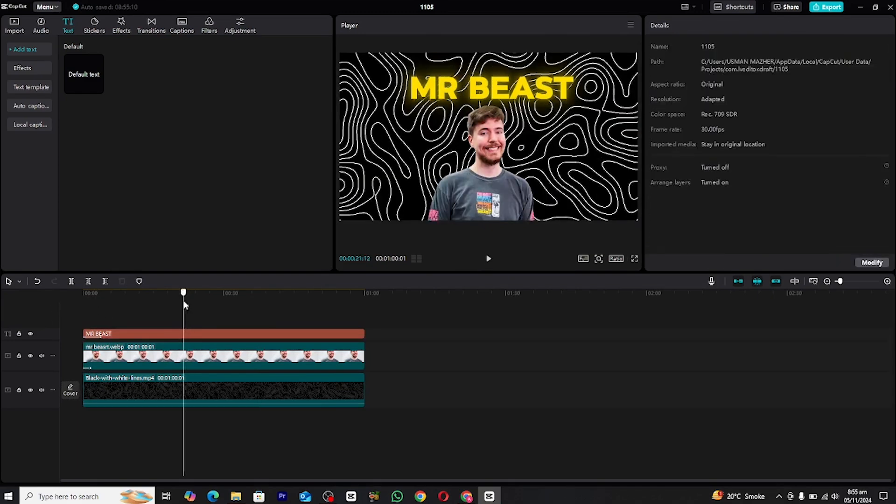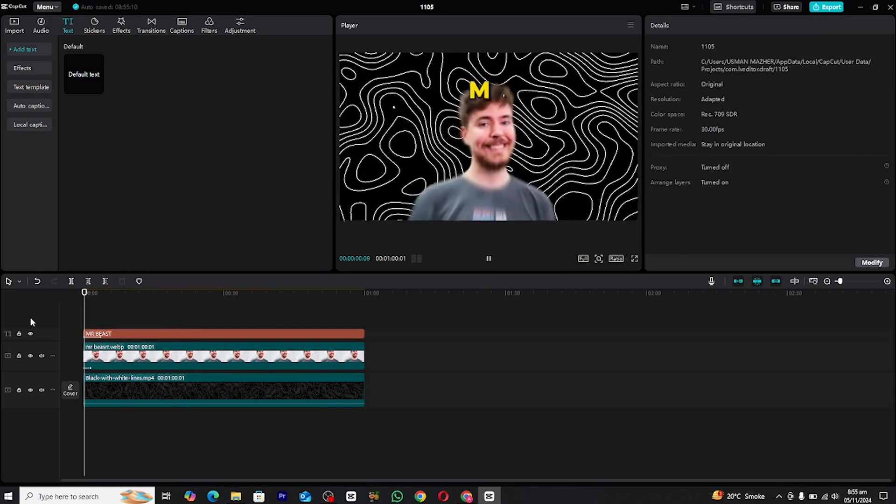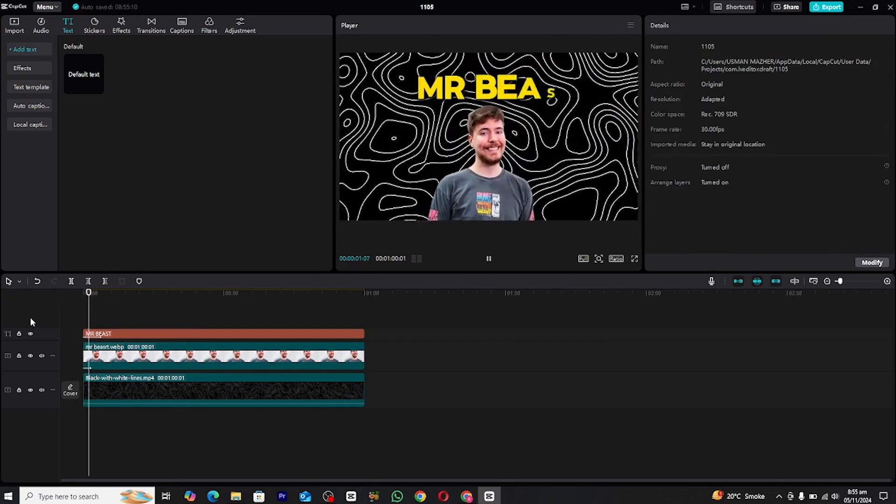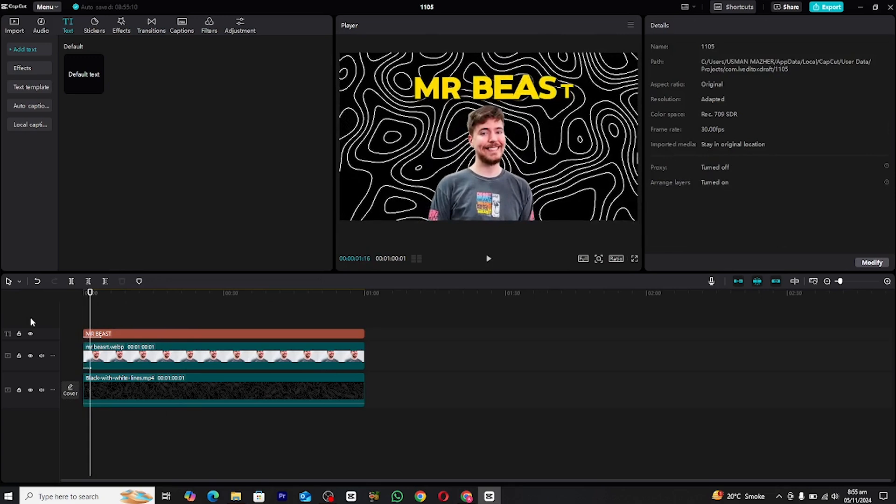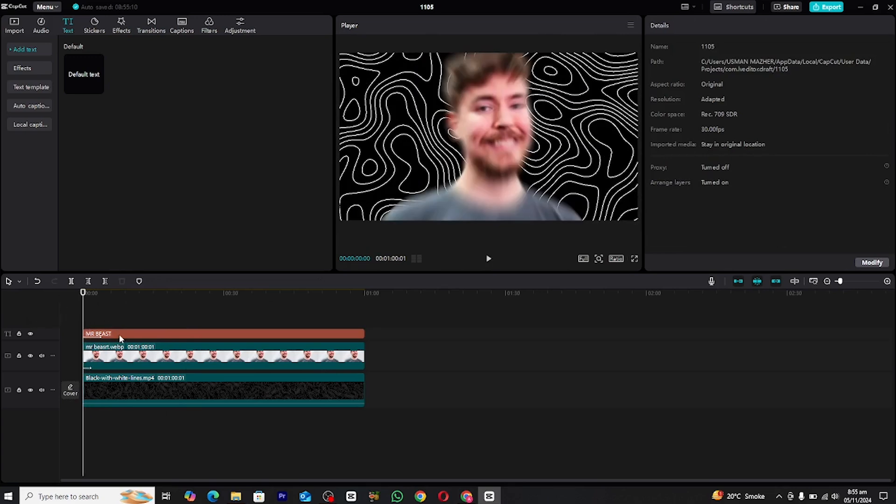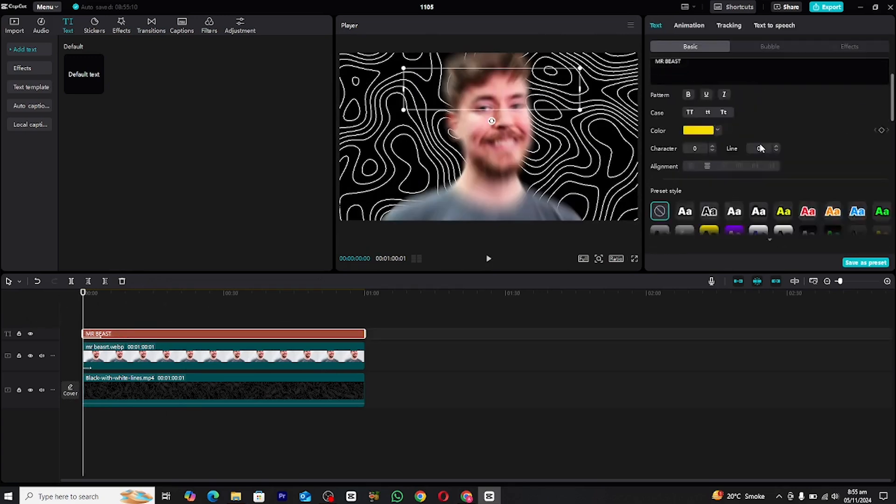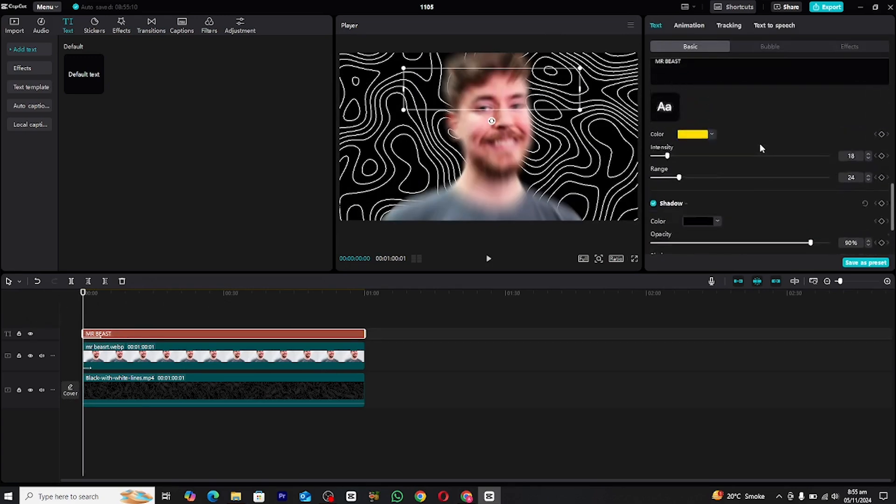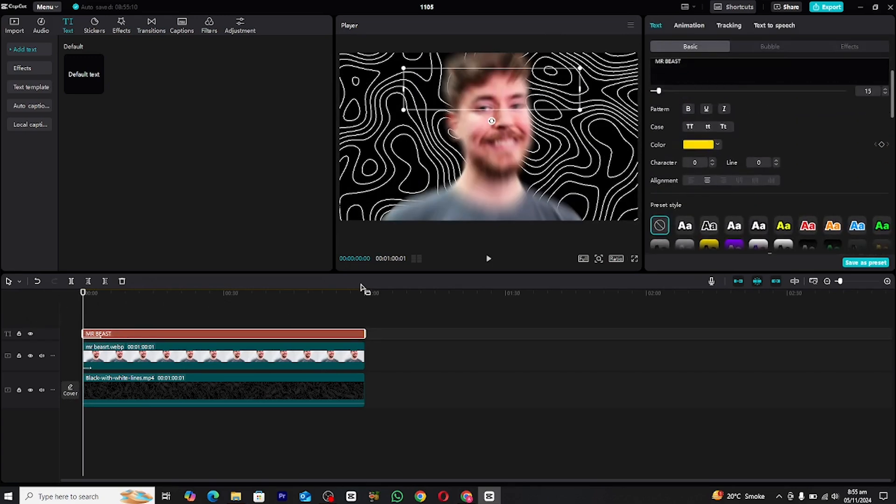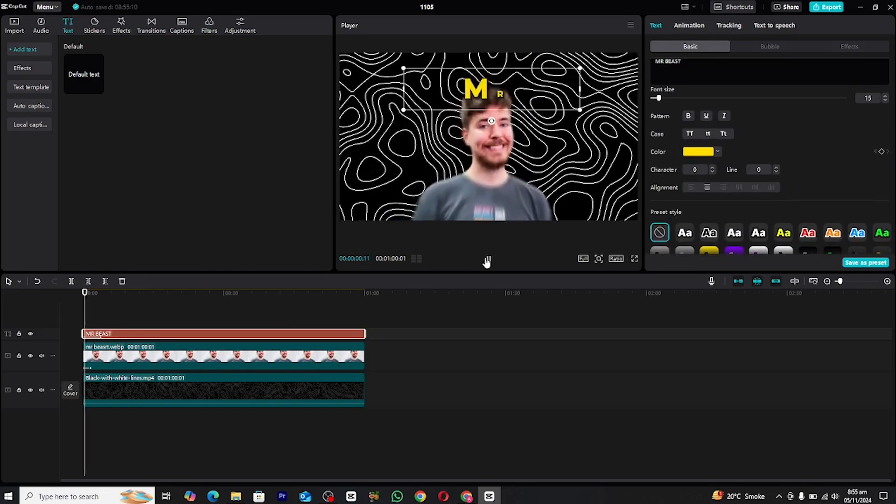And that's it. Your smooth motion text animation is now complete. You've added professional looking text to your video that flows seamlessly with the content, perfect for a documentary or any cinematic project.